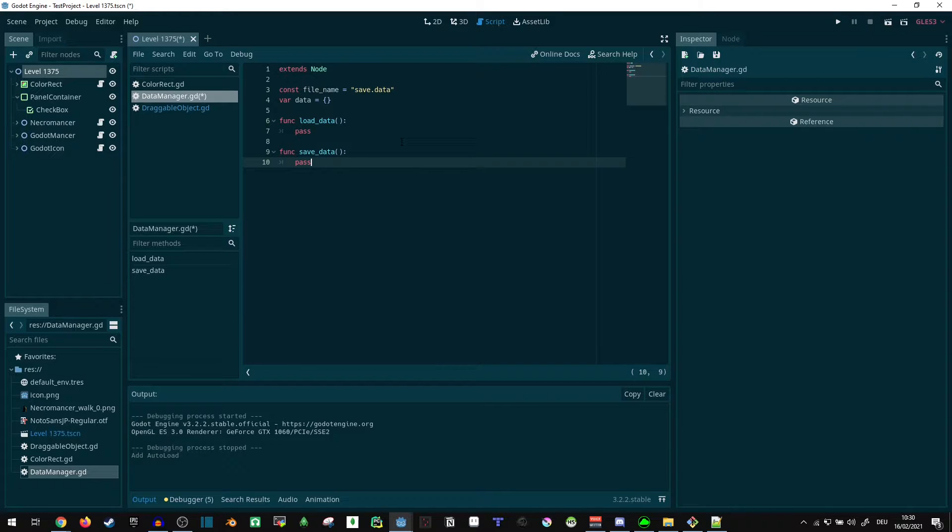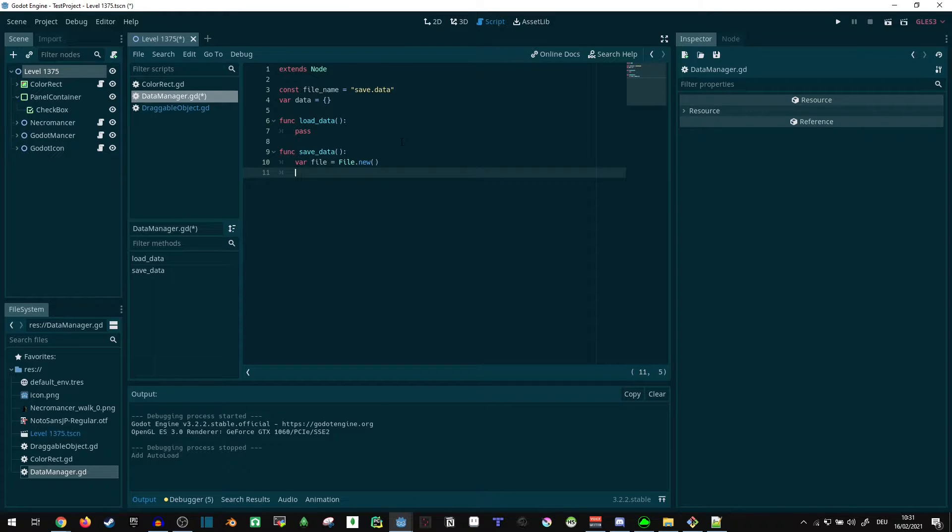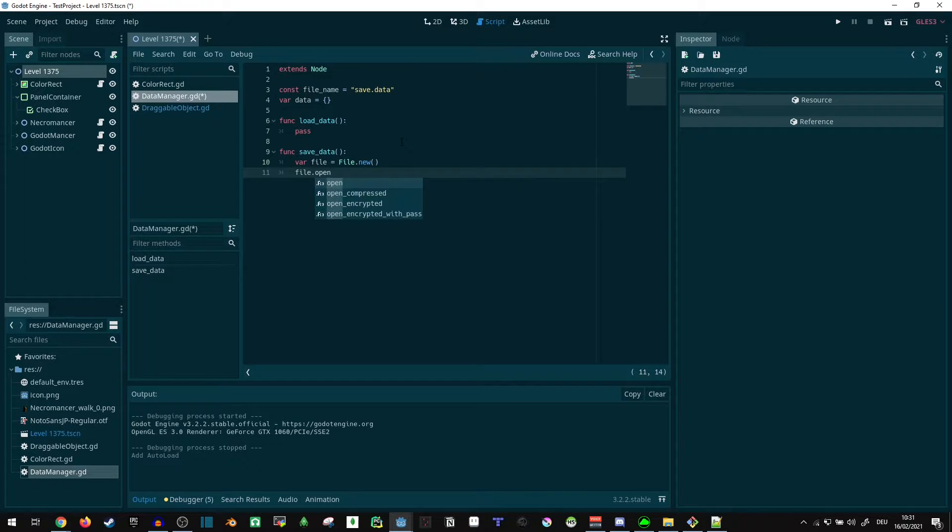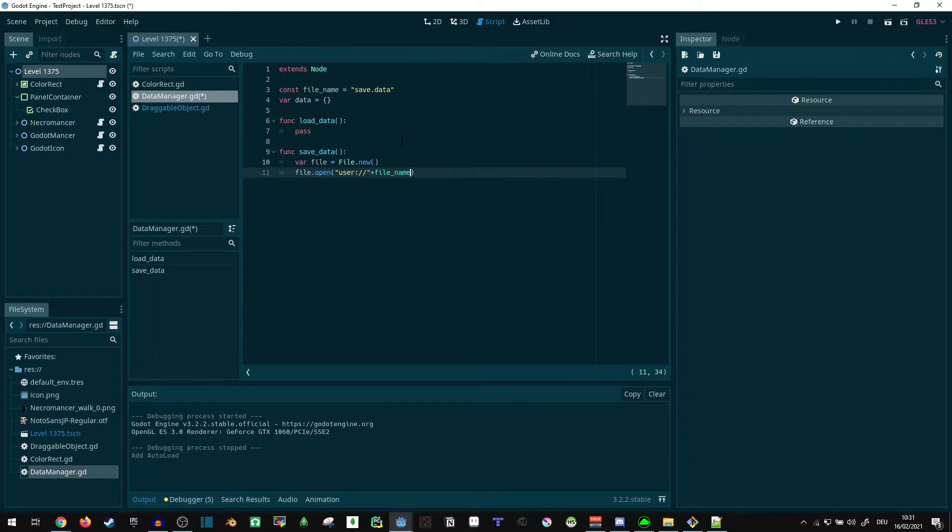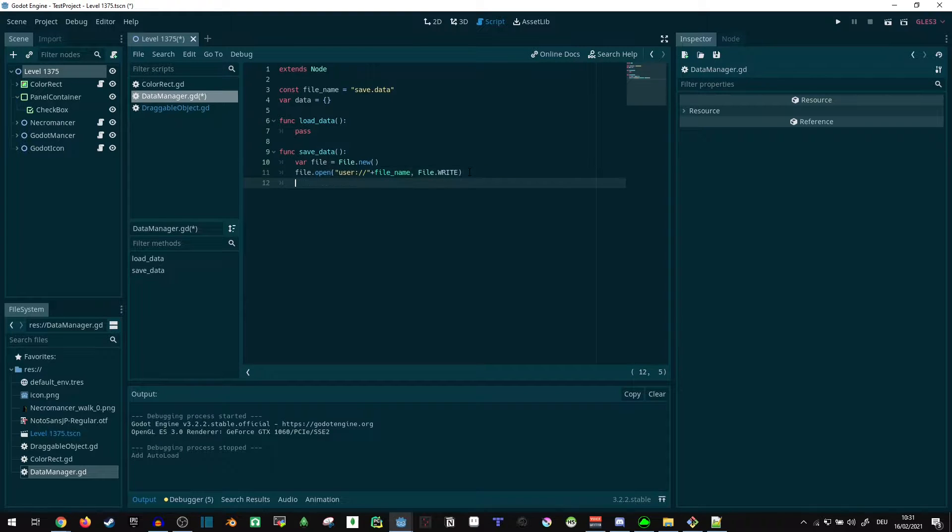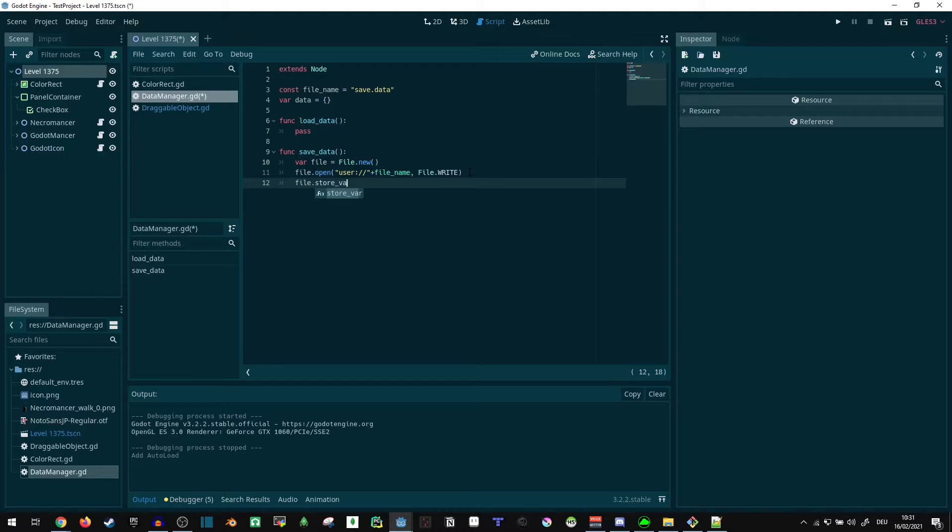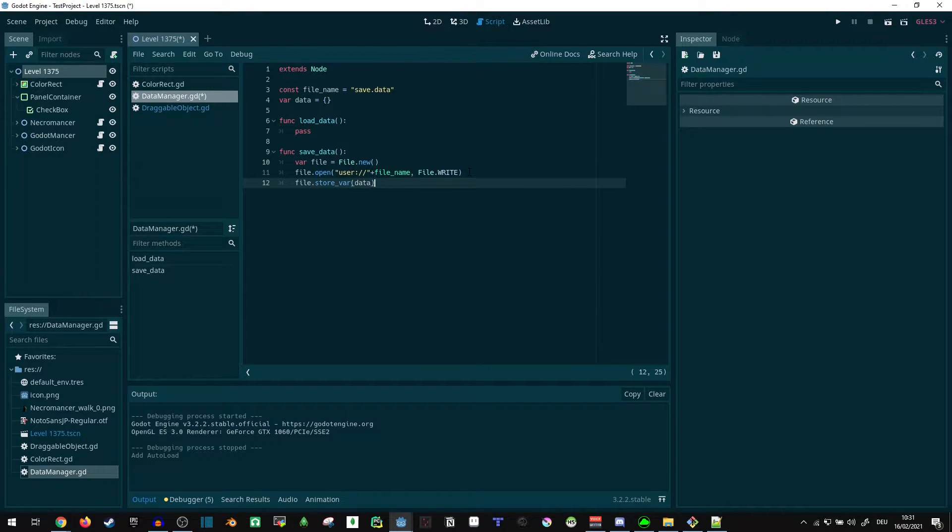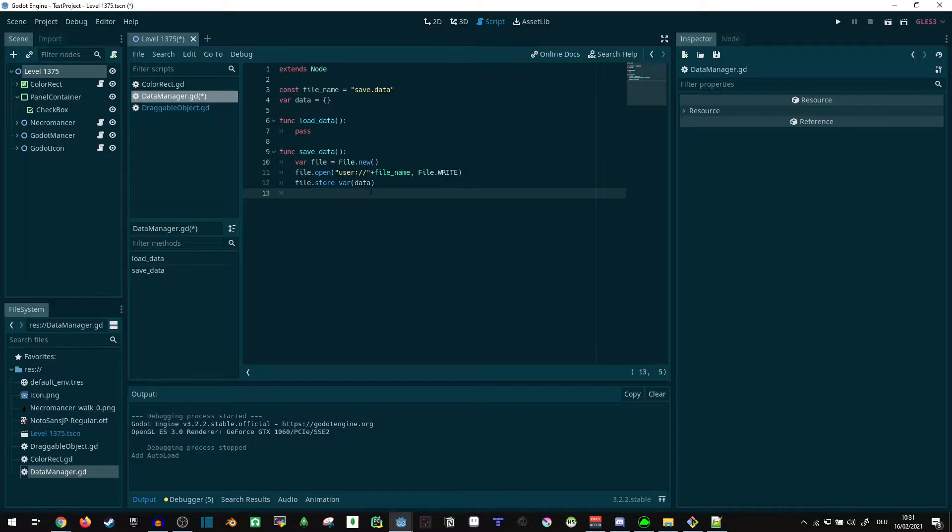I guess we can start with saving data because otherwise we have nothing to load. So we can open up a new file object, and since we are writing, we don't actually care if the file exists yet. We can just open the file in write mode, then file.store_var and put data in there. That's our data variable from up here. Anything we put in here we can just store in there, which makes dictionaries quite nice because we can put a whole lot of data in there without having a whole bunch of store calls.